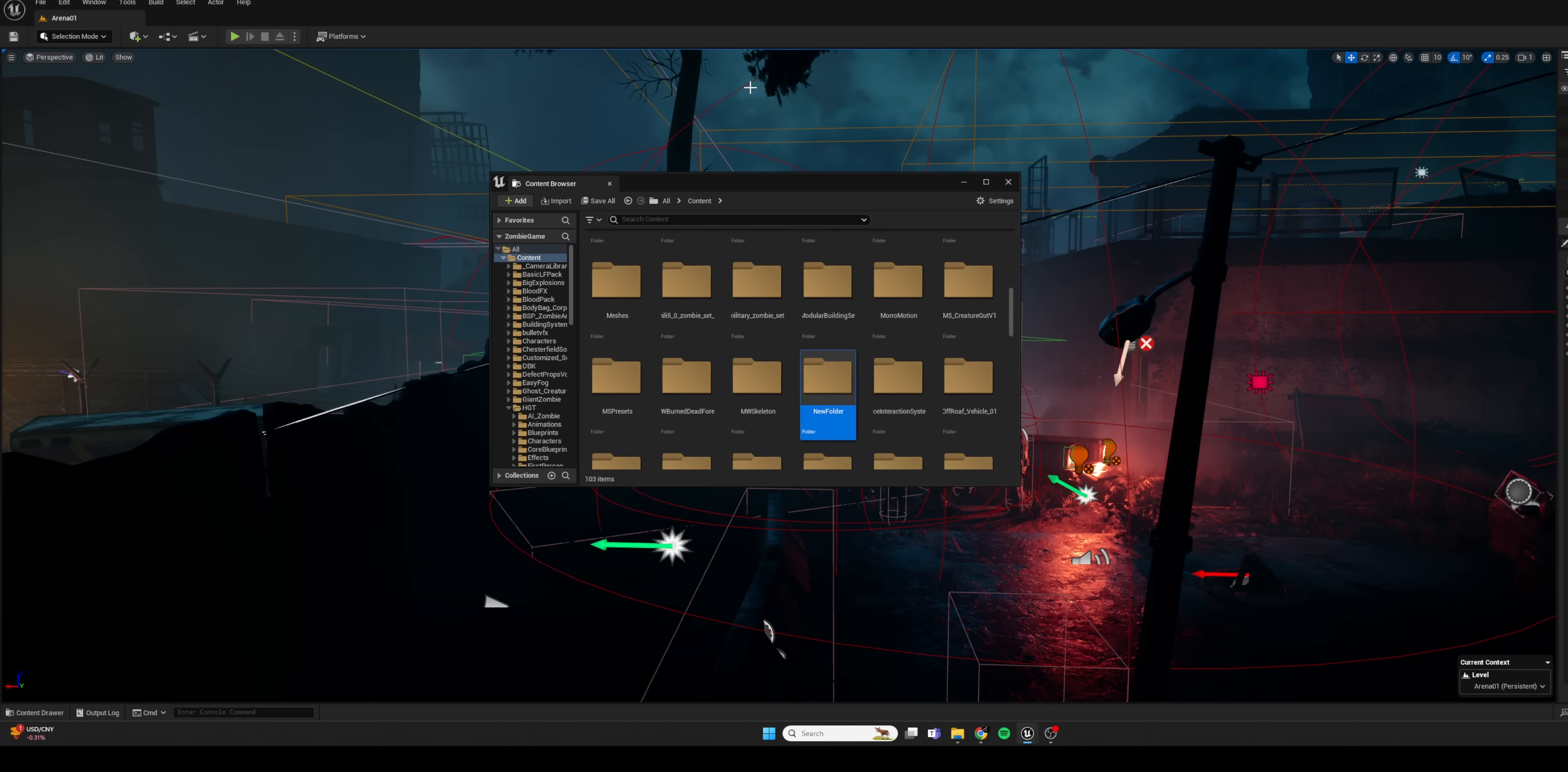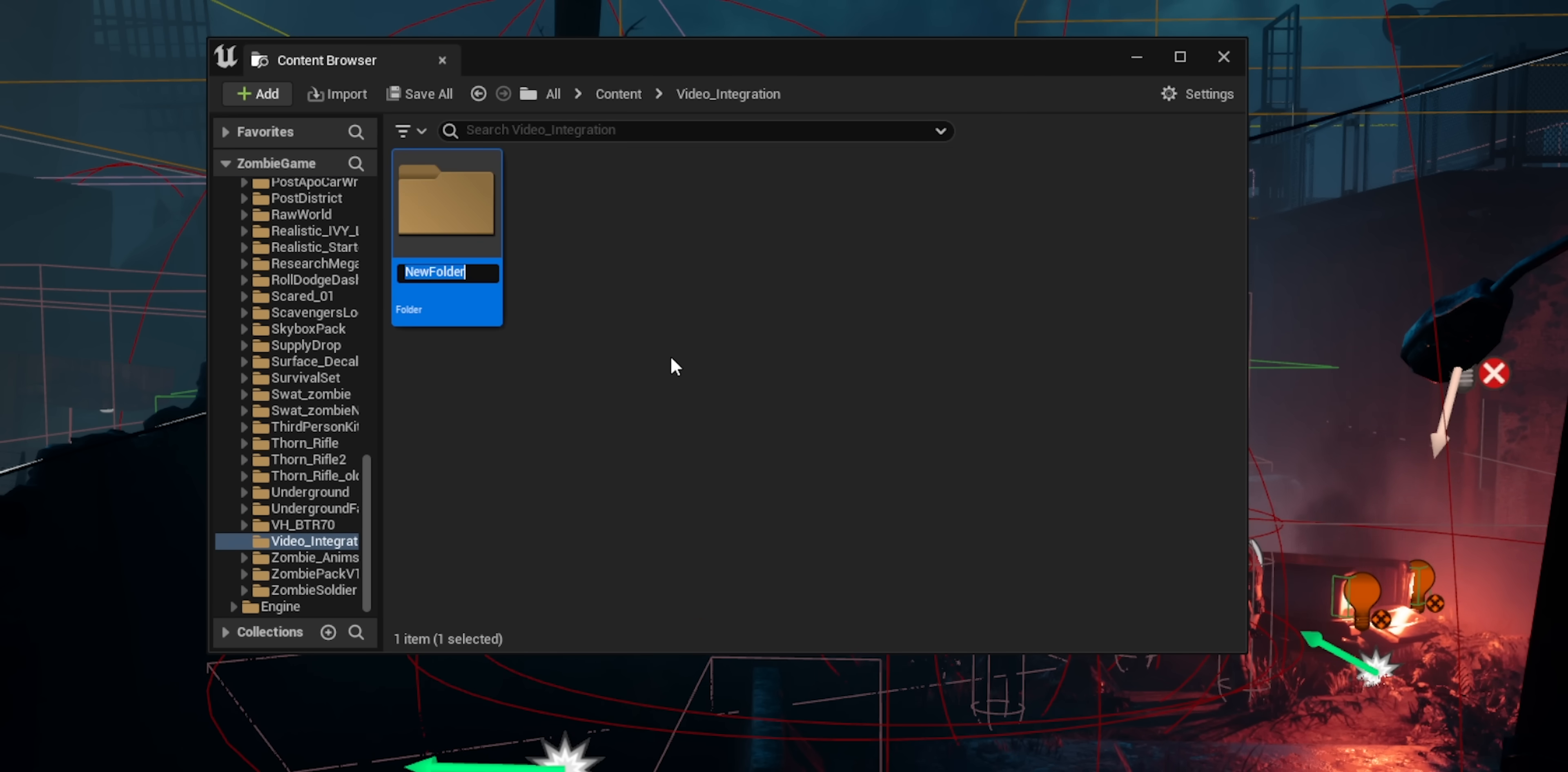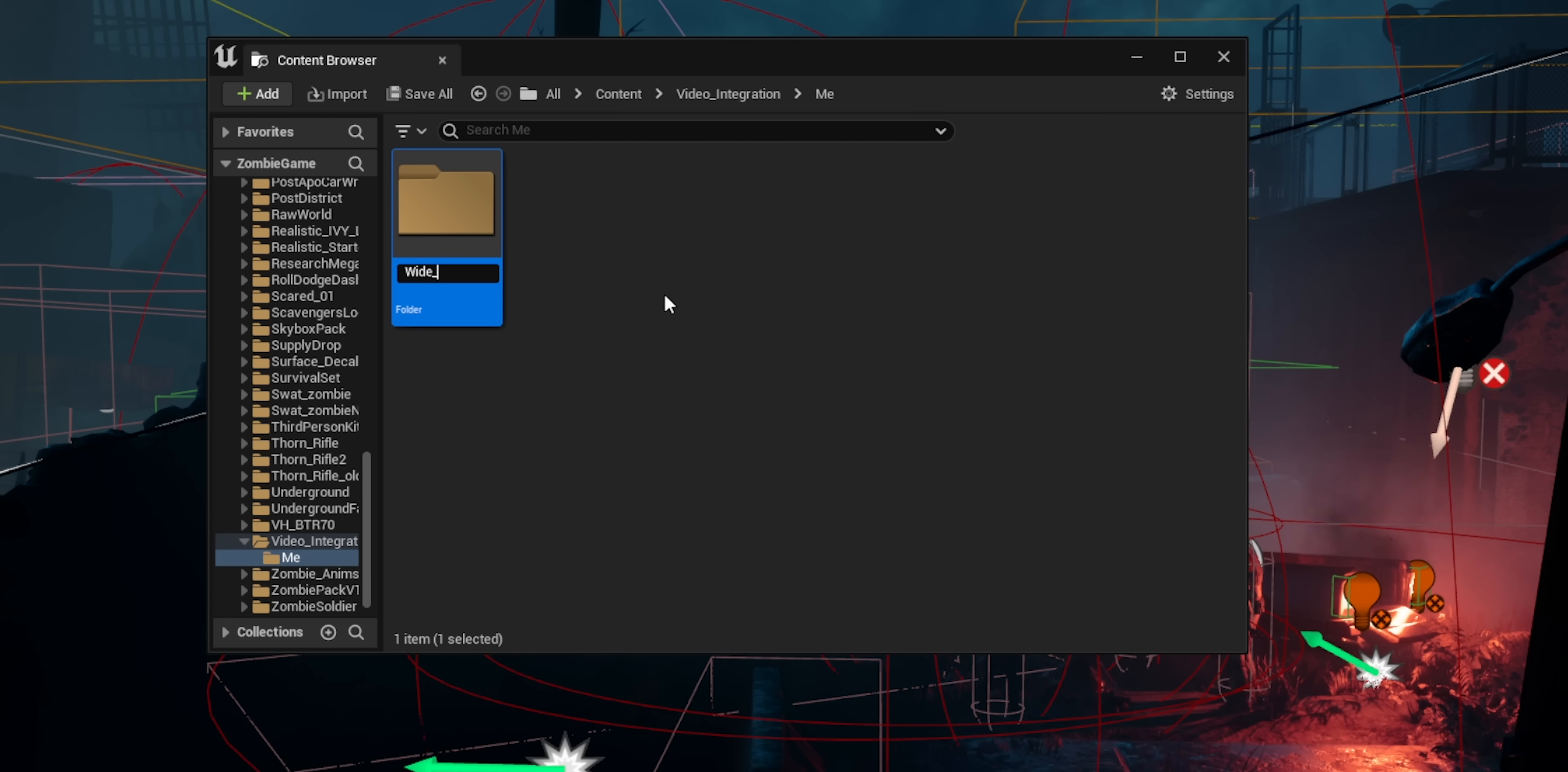And then in our content browser in Unreal, we can basically create a new folder for all of these assets that we're going to be creating to get ourselves in Unreal. So inside that new folder that I called Video Integration, it could be any name of a character, maybe you're an actor that you have.